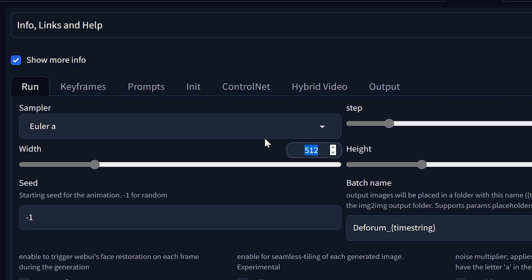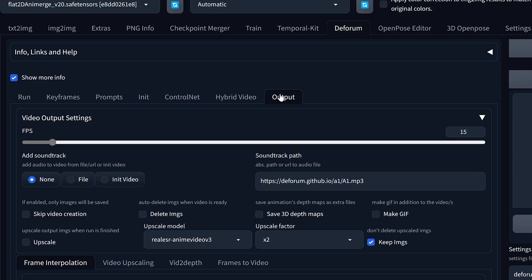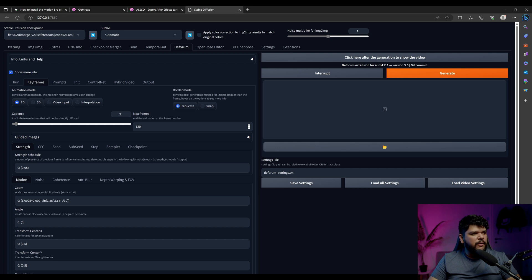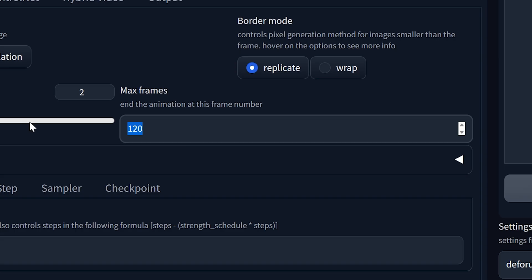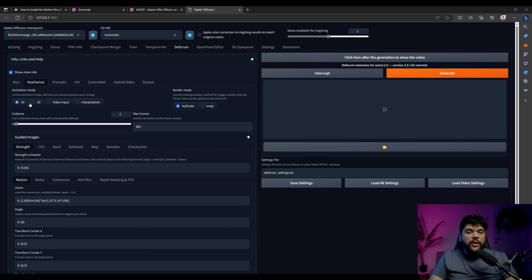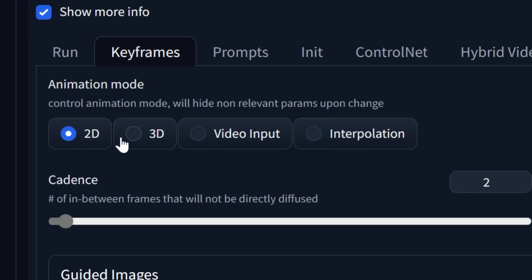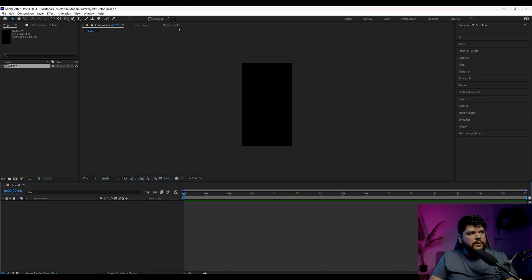We want to come into Deform and make the matching changes. I'm going to make this 720 by 1280, go to Output and make this 24 frames per second. Then in keyframes, I'm going to put the number of frames: 15 times 24 is 360, so I'll put 360. So we have these three things matching: the same frame rate, the same length, and the same width and height. We also need to set whether it's 2D or 3D — I'm going to make sure it's 3D.